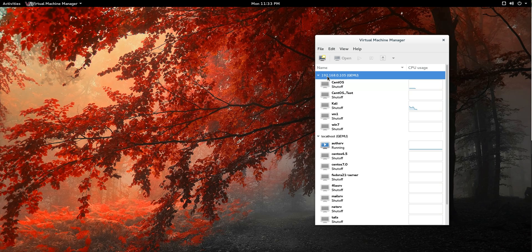So this is my remote host here, 192.168 blah blah blah. All these machines here, these are all virtual machines on that remote server.